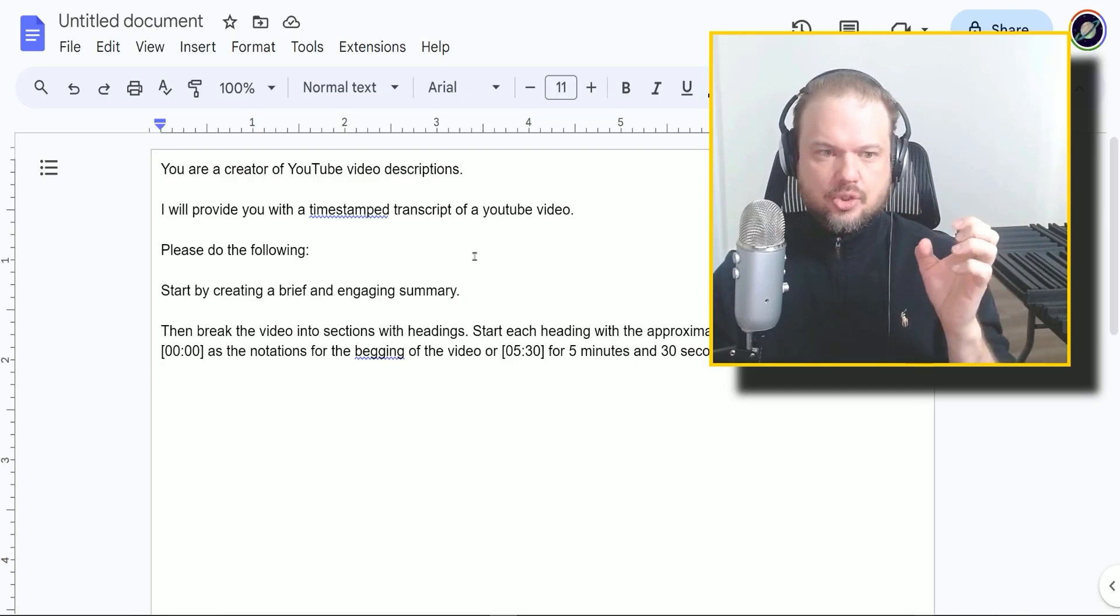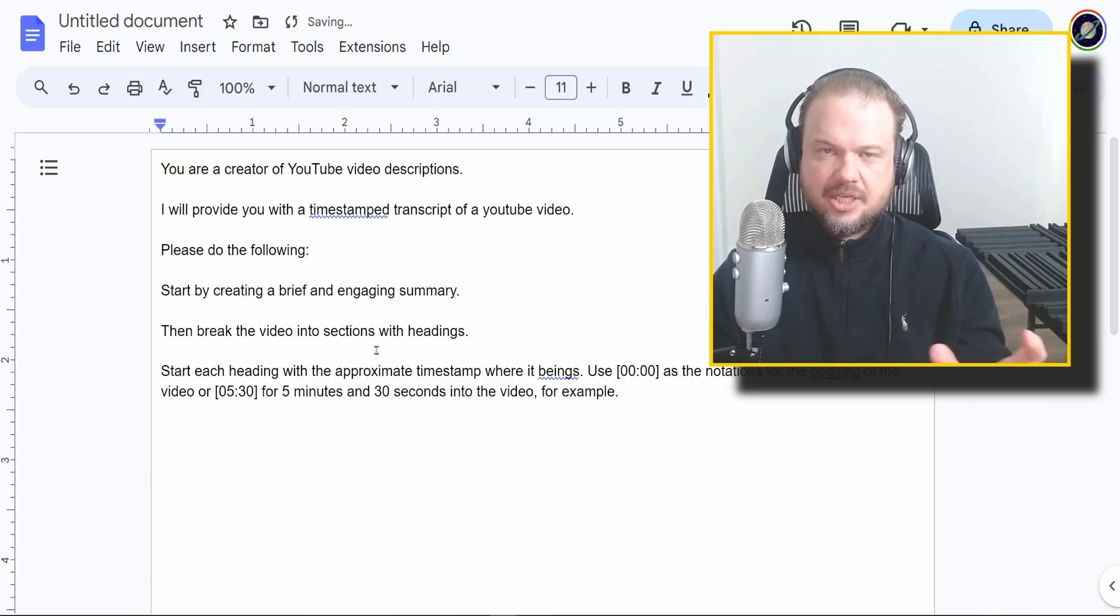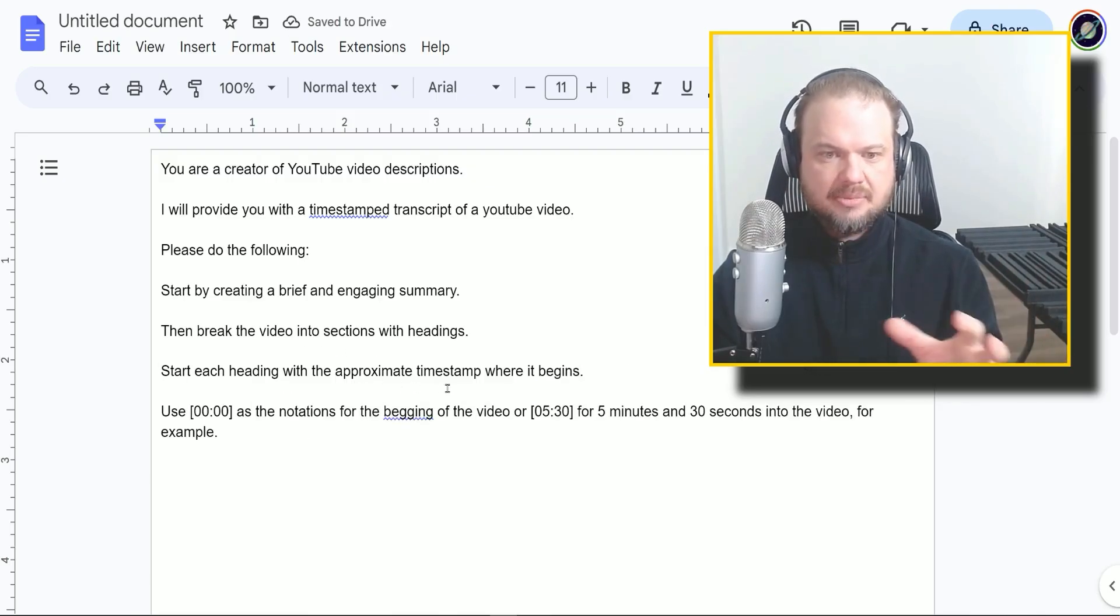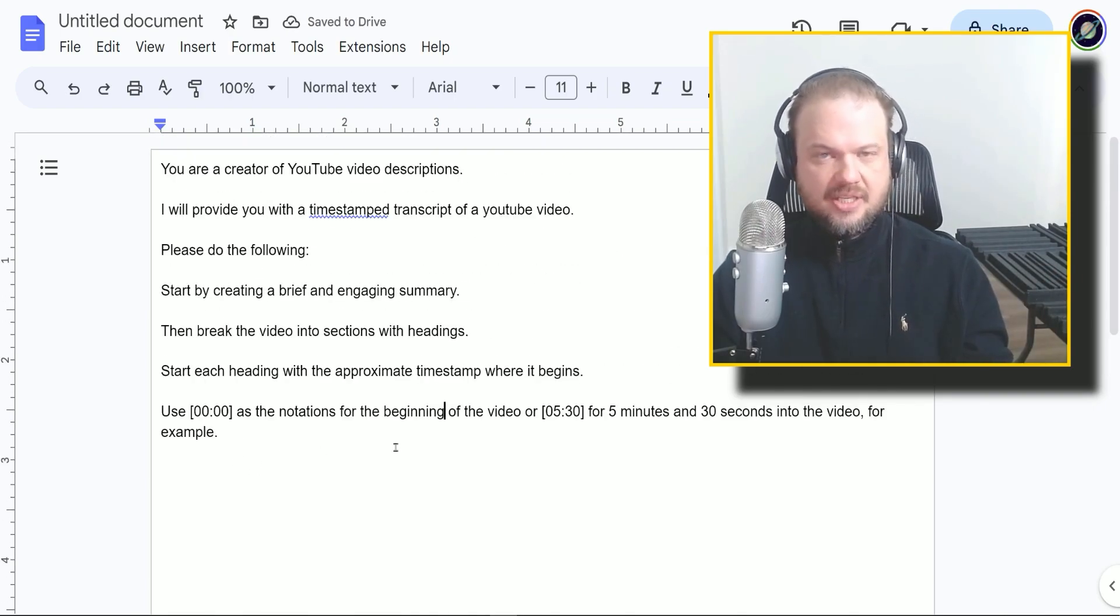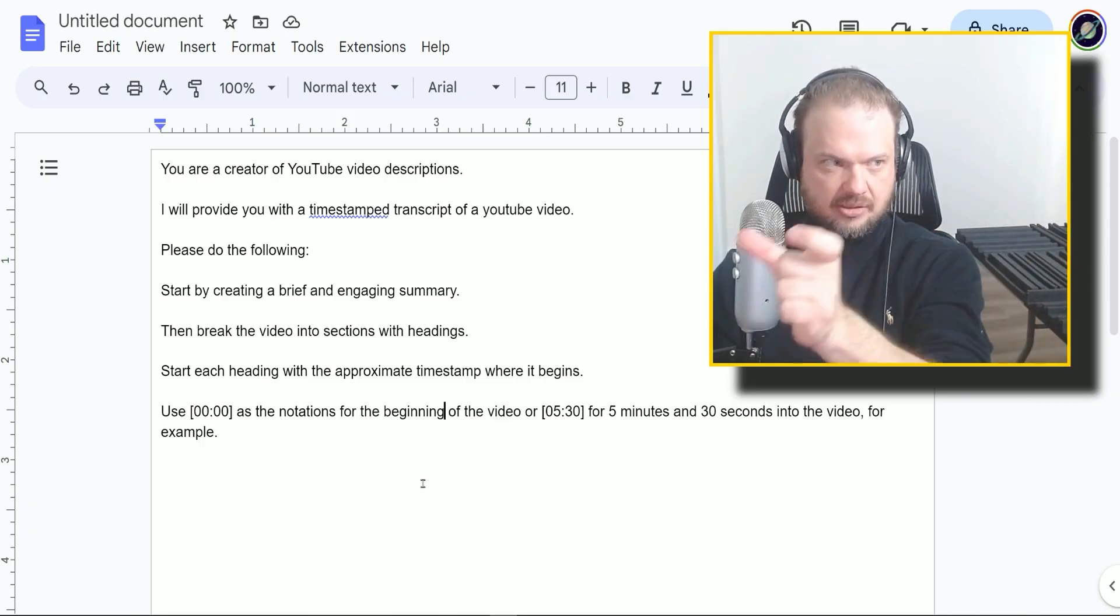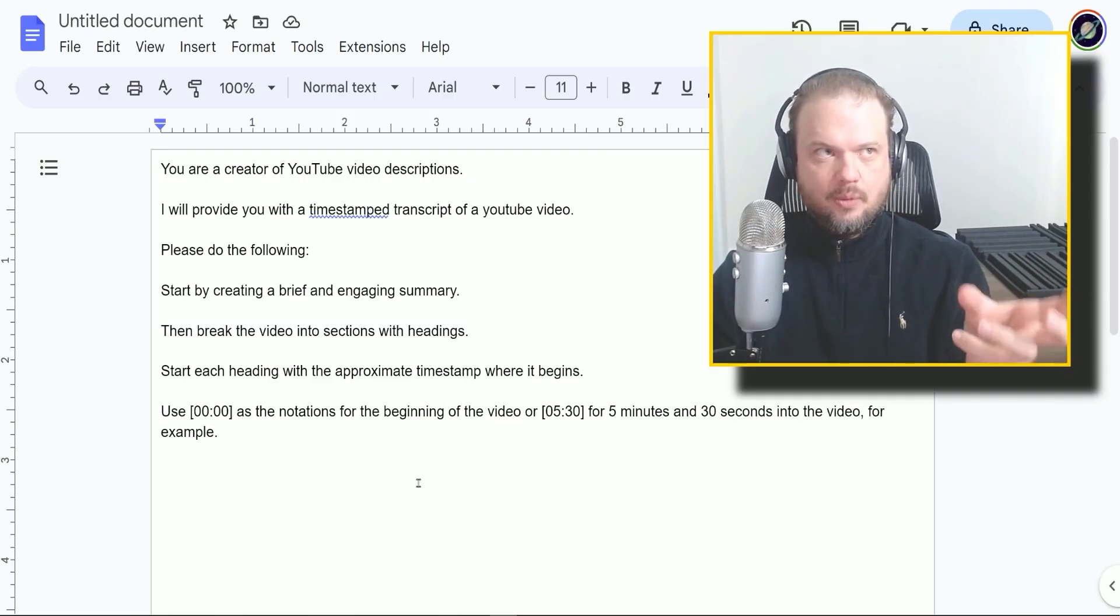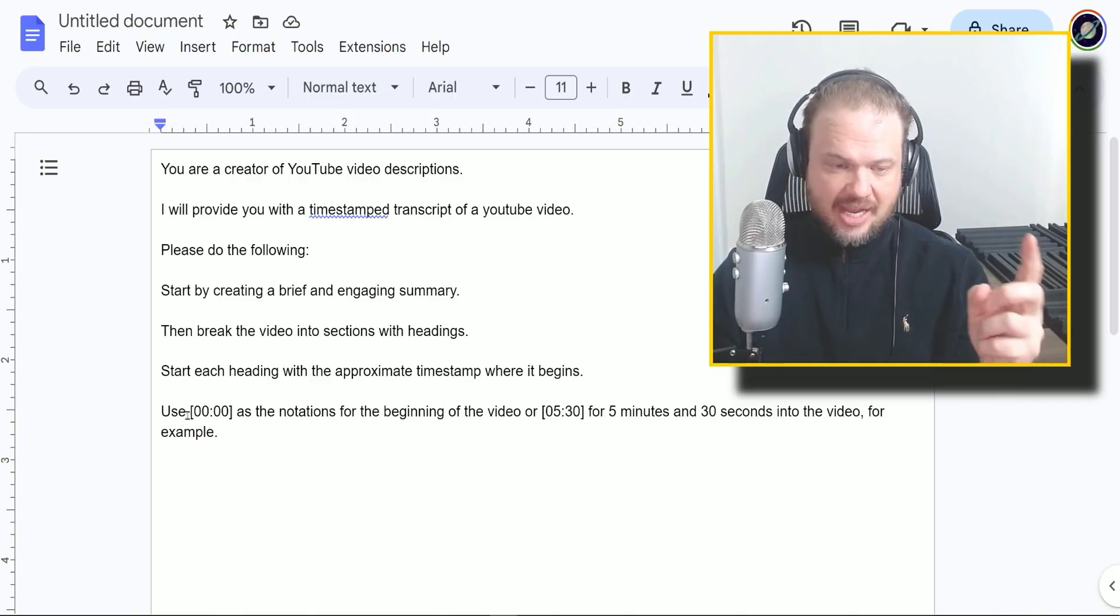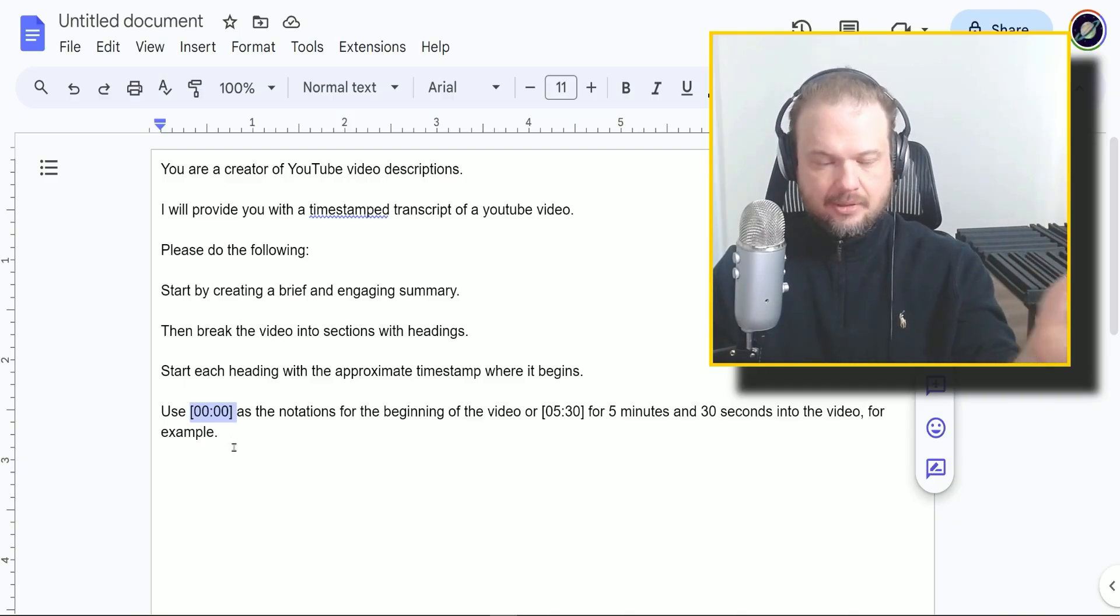So I have it written down here. You are a creator of YouTube video descriptions. I will provide you with a timestamp transcript of a YouTube video. Please do the following. You got to be polite in case of a Skynet scenario. You know what I'm talking about. So start by creating a brief and engaging summary. Then break the video into sections with headings. Start each heading with the approximate timestamp where it begins.